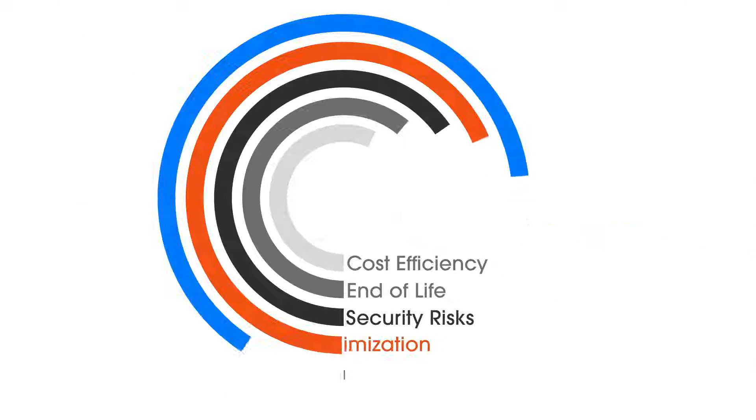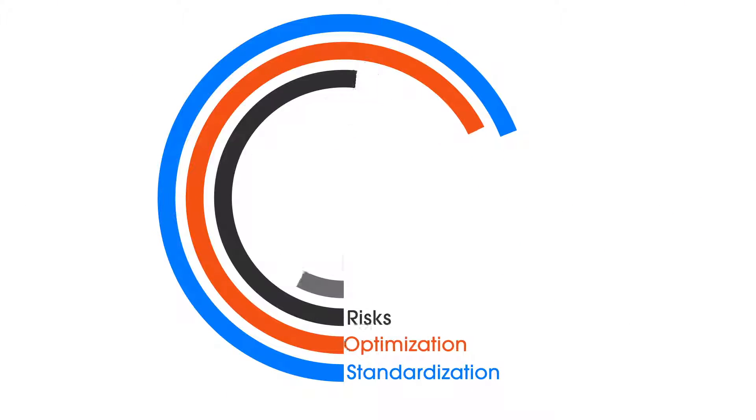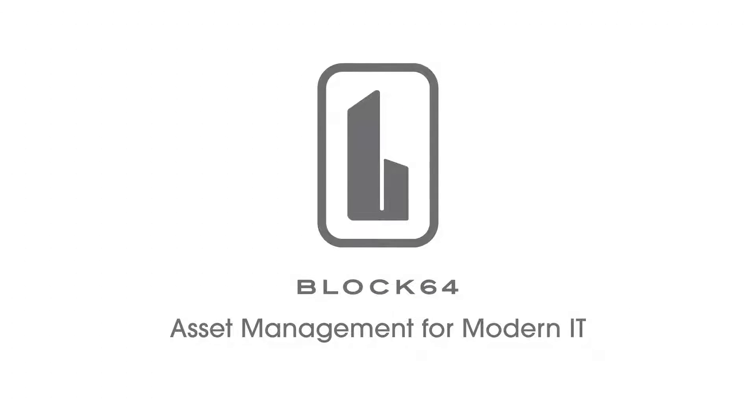Stay on top of what matters most. Know more. Do more. Block64. Asset management for modern IT.